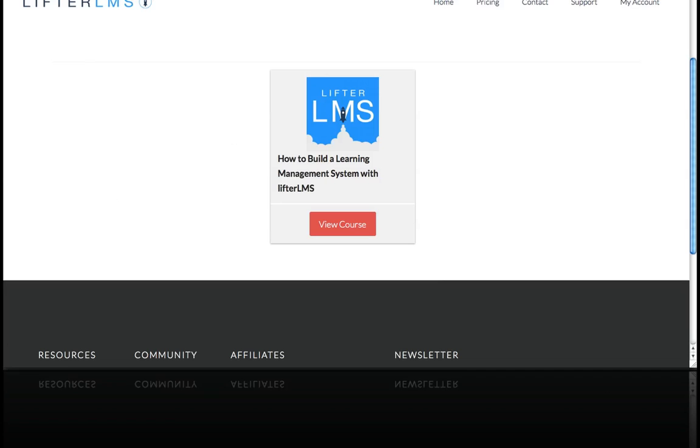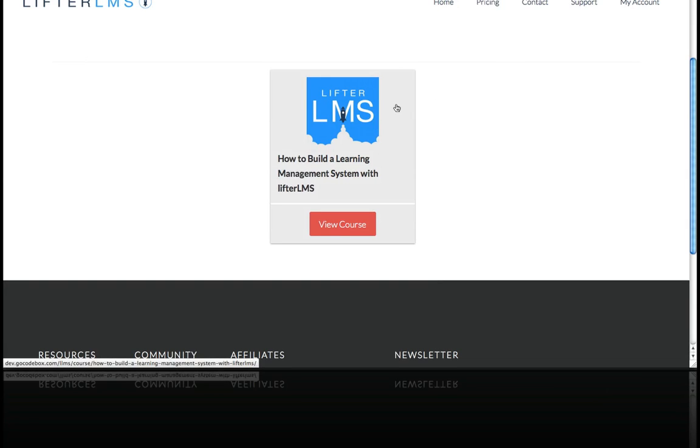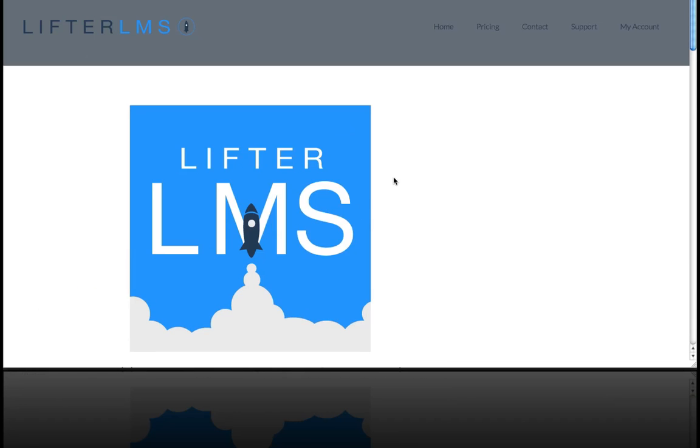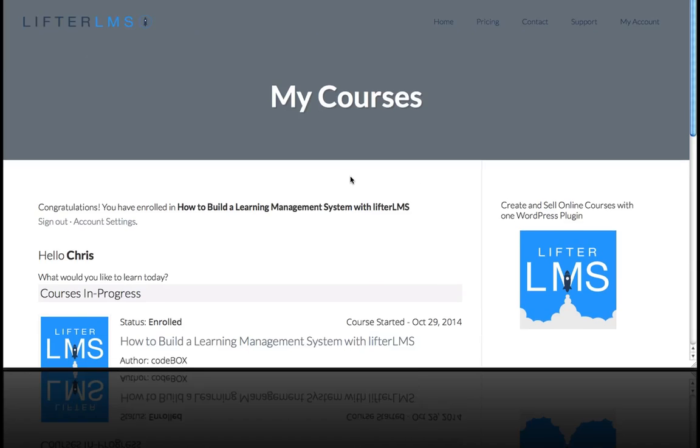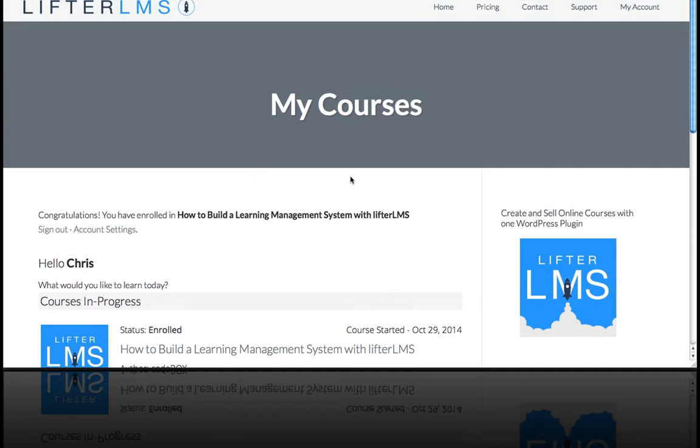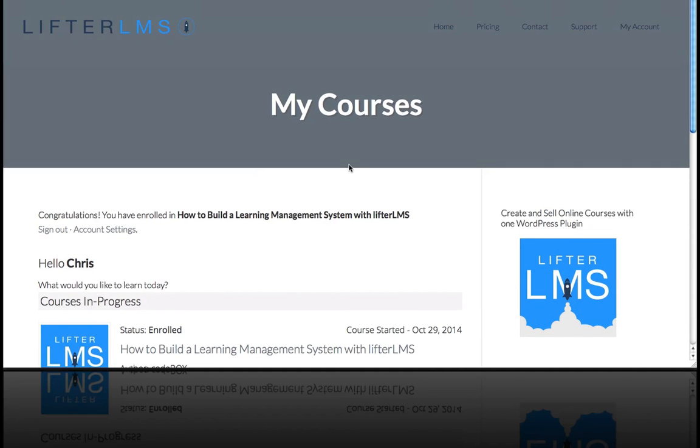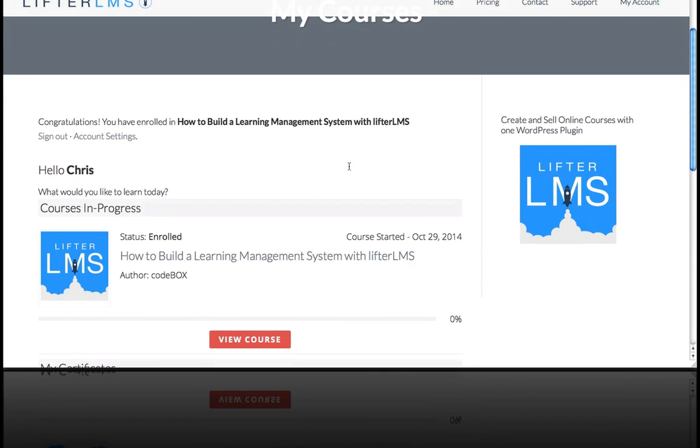Now I'm going to show you what it looks like for a brand new user. So I have access to this course, I'm going to view this course, and I'm going to decide to take this one.